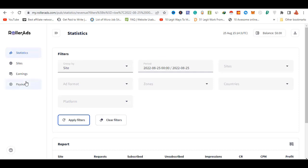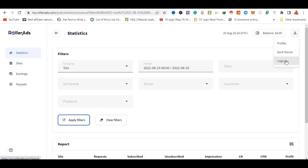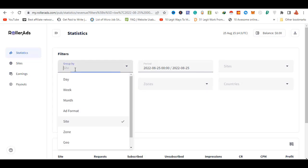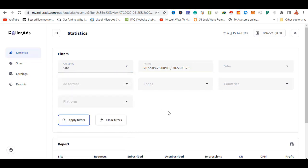If you want to send a login, you can see the static sites. You can also check the profile, change theme, and logout. You can also see the filters available on your site, by zone or platform, and see the details of what you need.